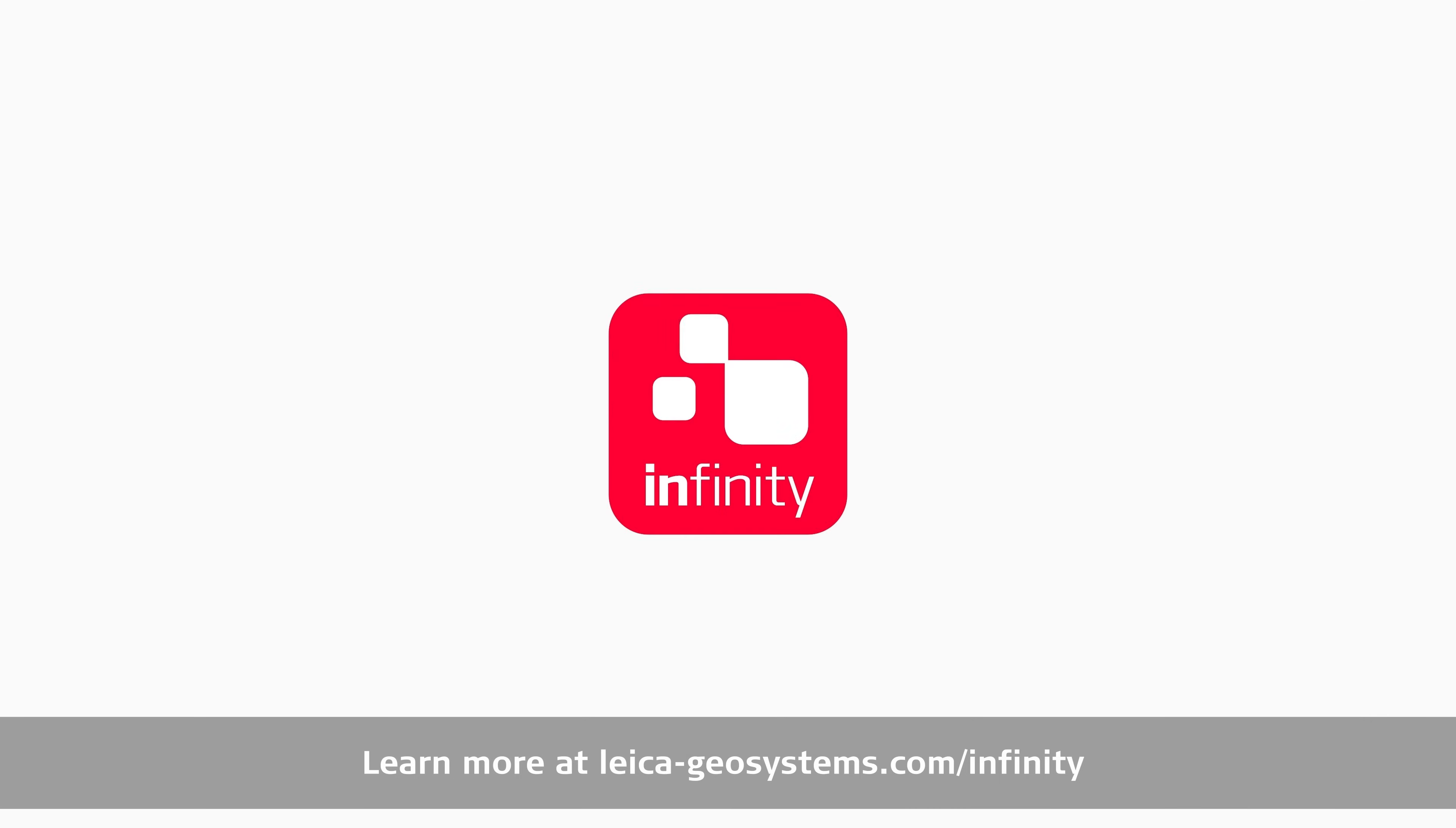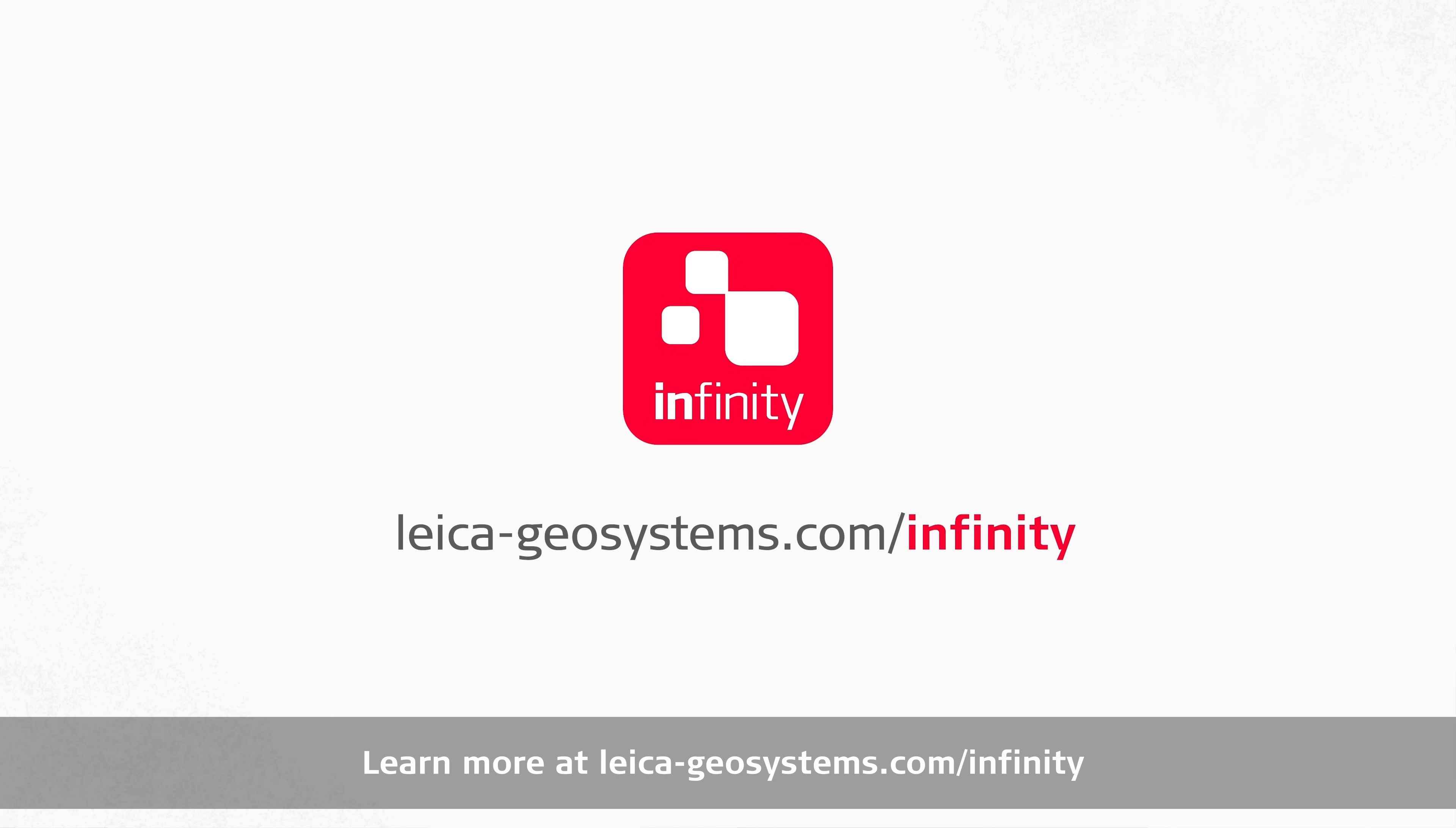Learn more at leica-geosystems.com/infinity. Have a great day.